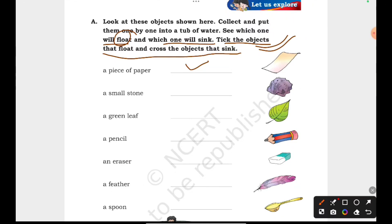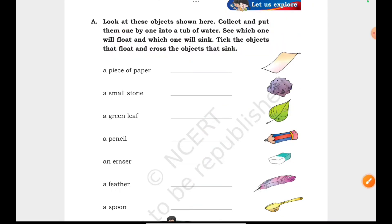Take these objects: a green leaf — it will float. A pencil — it will sink. An eraser — it will sink. A feather — it will float. A spoon — it will sink. This is our exercise.